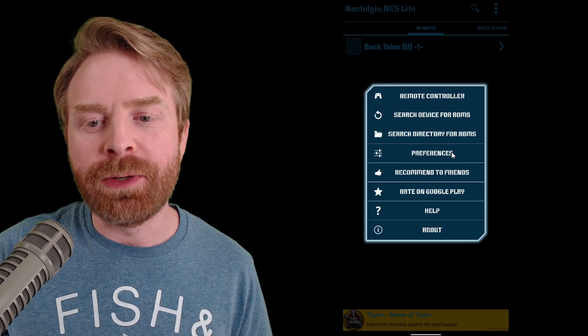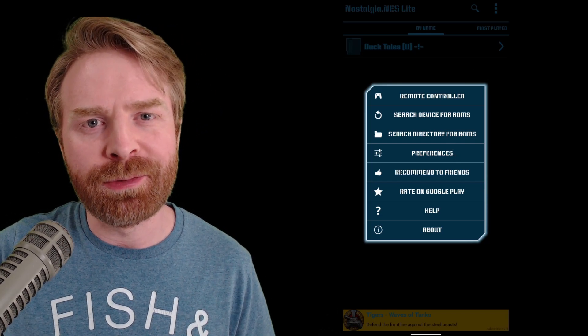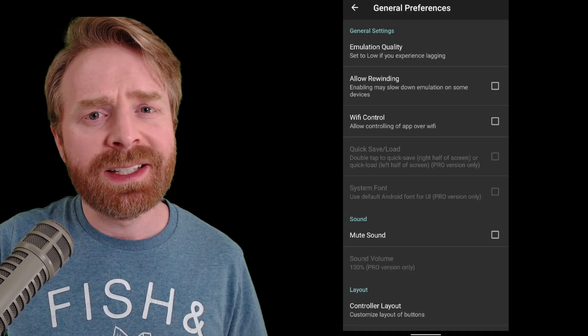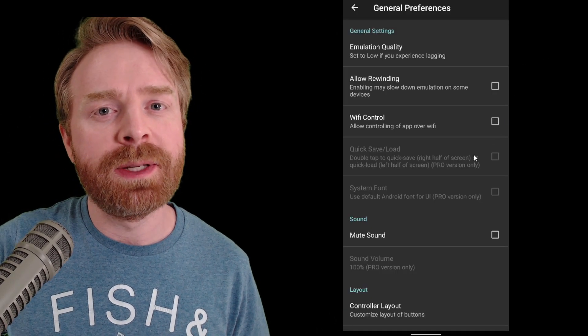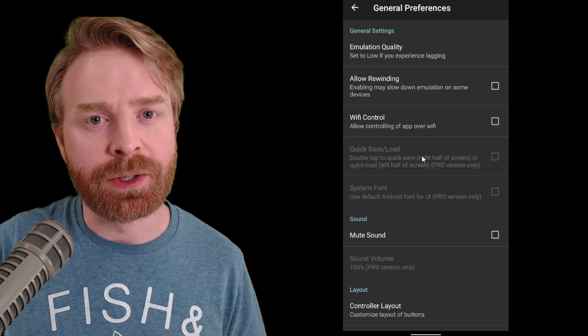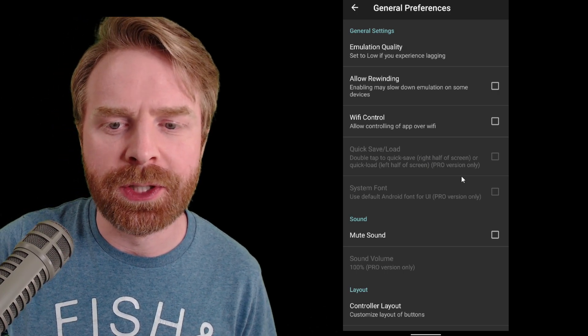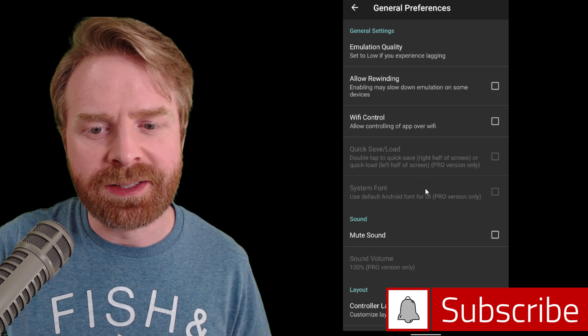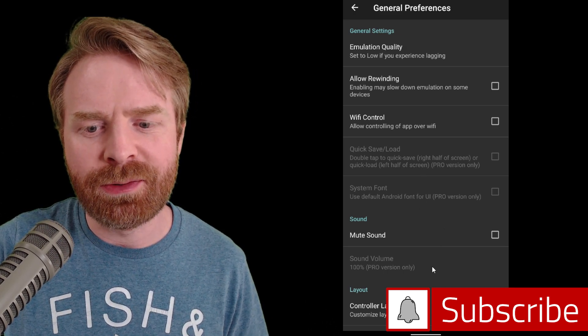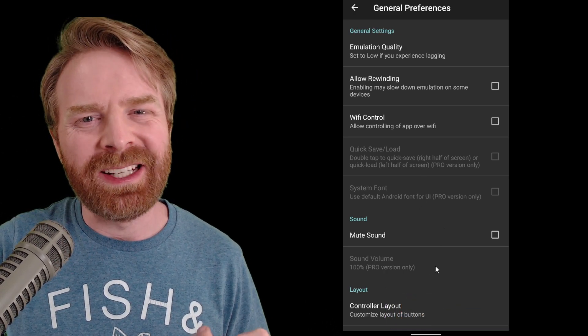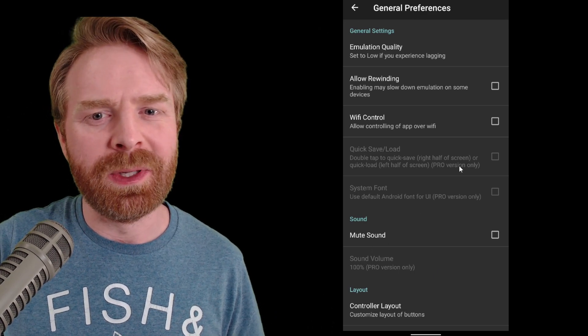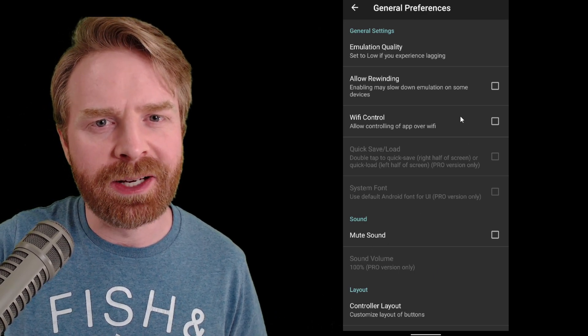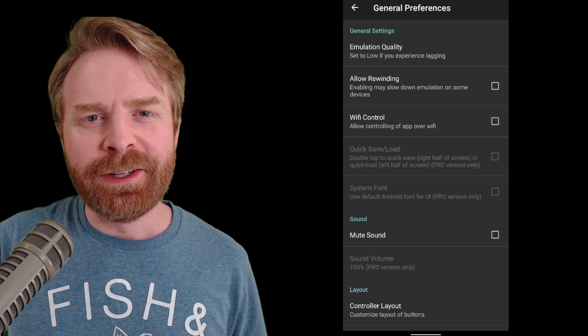Now, what I recommend doing from here is just clicking on preferences. In this menu, you have access to different settings. Now, there are some settings that are grayed out because these are only available with the pro version. You can see them here, quick save and load and system font. Also, sound volume. You don't necessarily need these, so it's not really a big deal. You should be absolutely fine with what the free version has to offer.